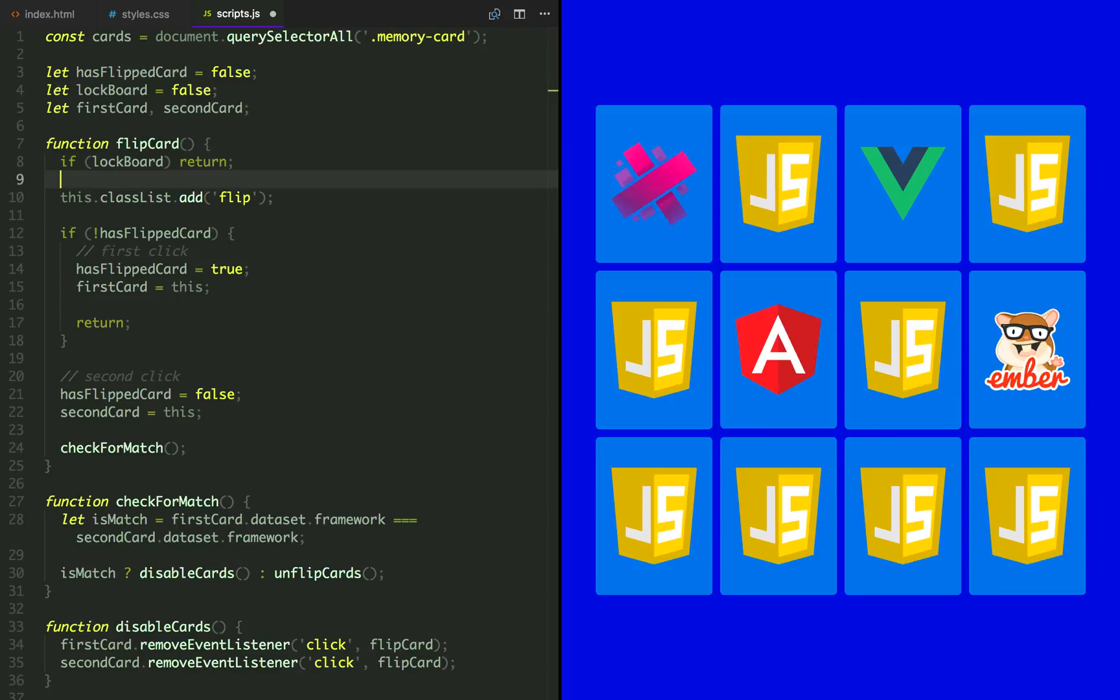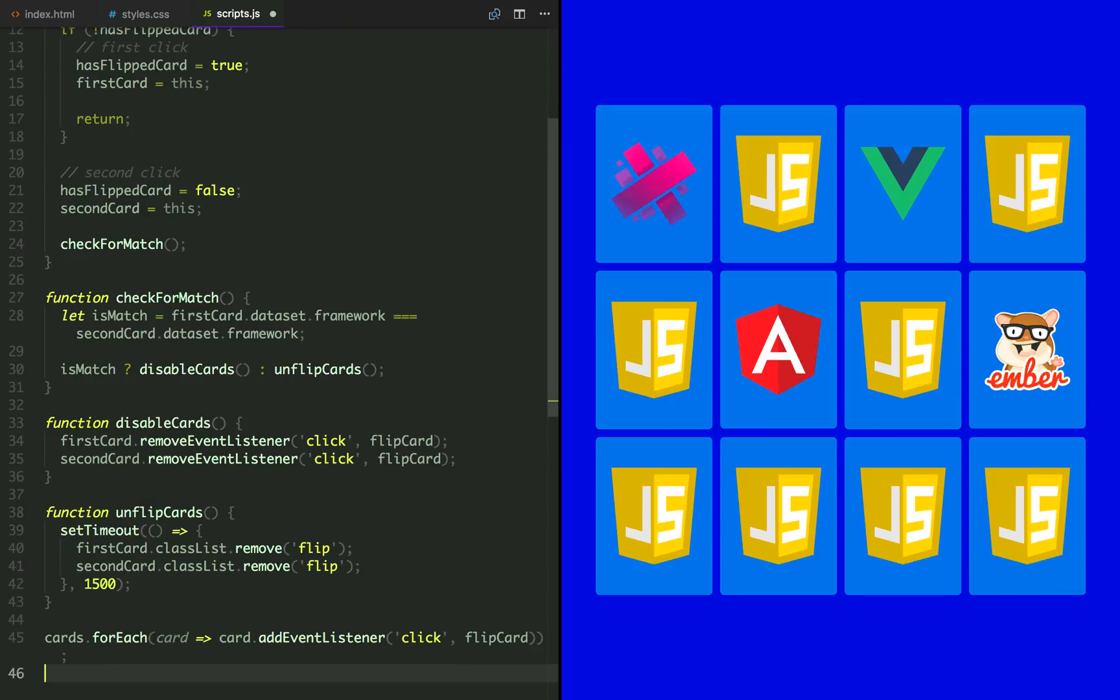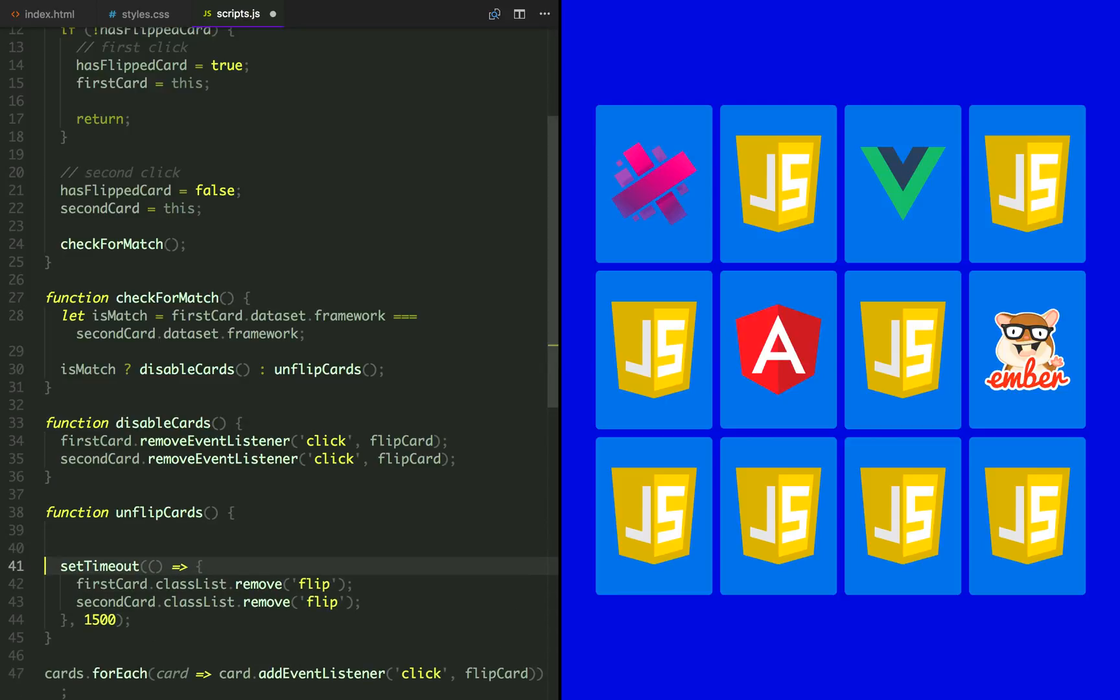In case it's not a match, we're going to lock the board and only unlock it after cards have been flipped.